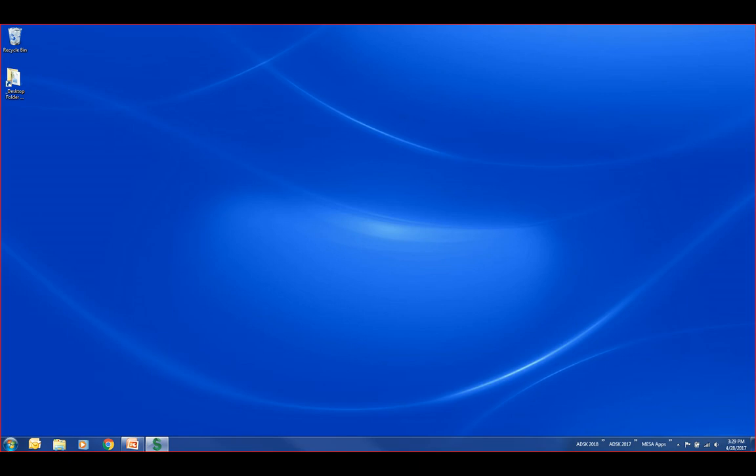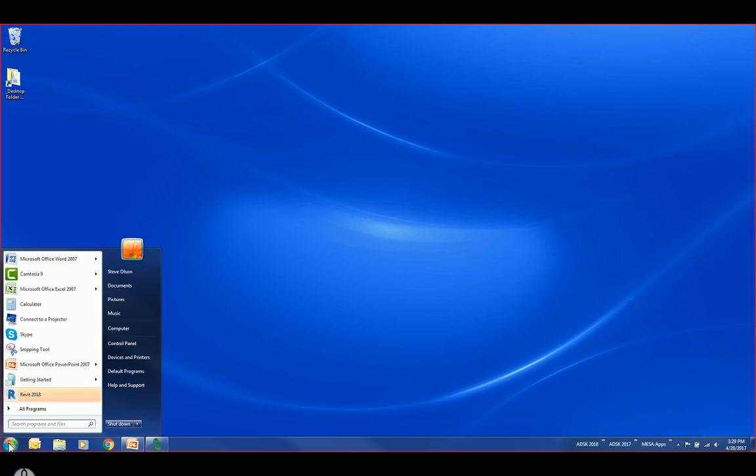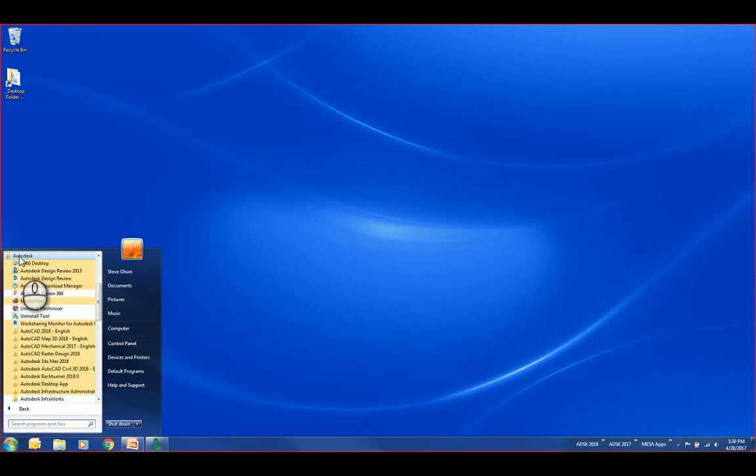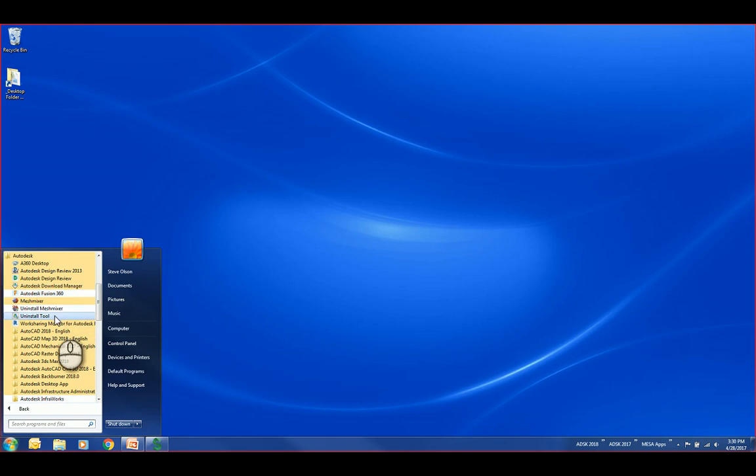I want to show how to get into the tool and how to interact with it. It's underneath your Windows start menu, under all programs, and underneath the Autodesk folder. You'll see right here there is this Uninstall tool.